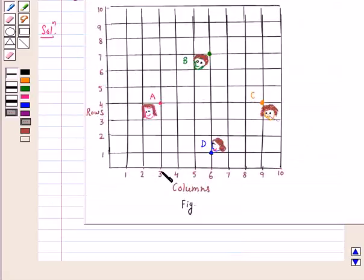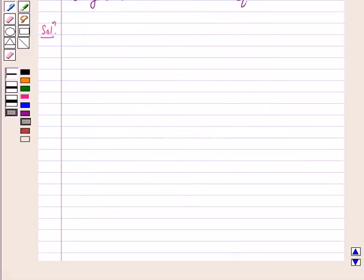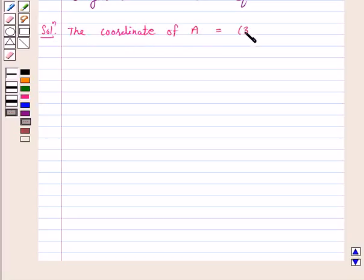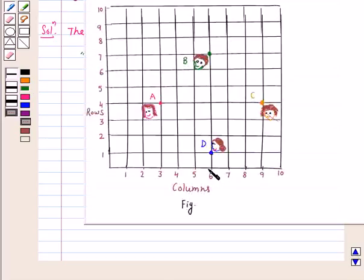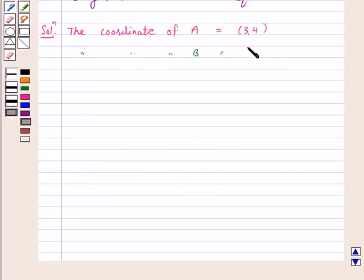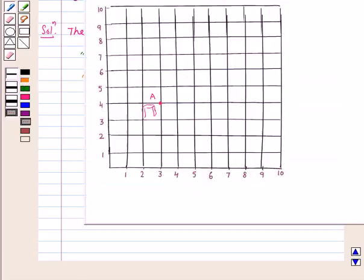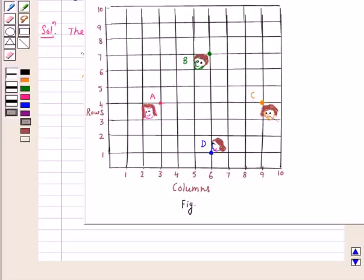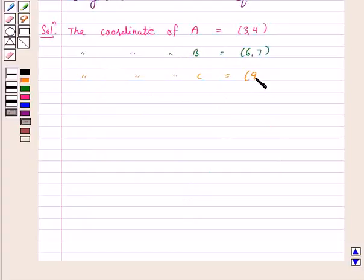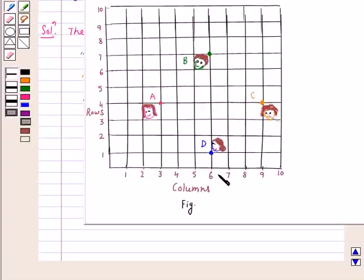Let us first find out the coordinates of A, B, C and D. The coordinates of A are (3, 4). The coordinates of B are (6, 7). The coordinates of C are (9, 4). And the coordinates of D are (6, 1).